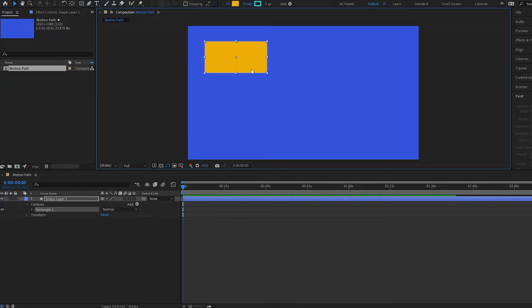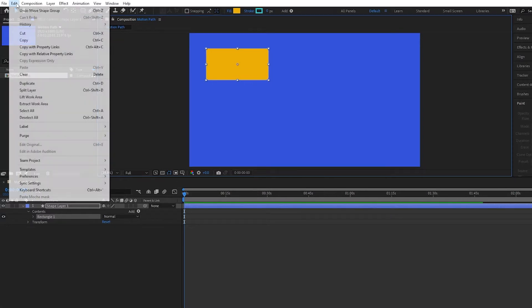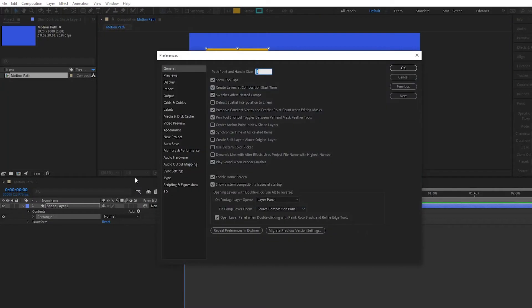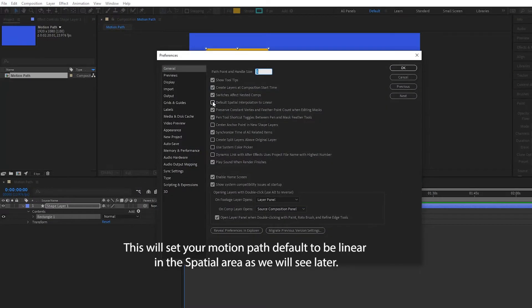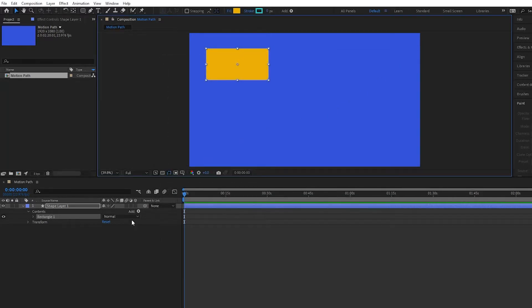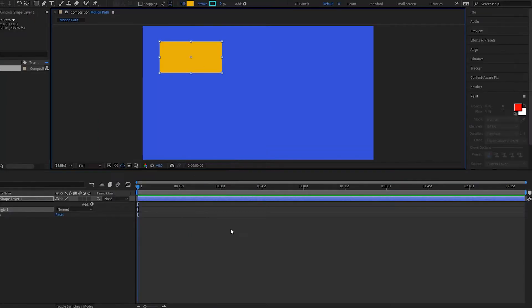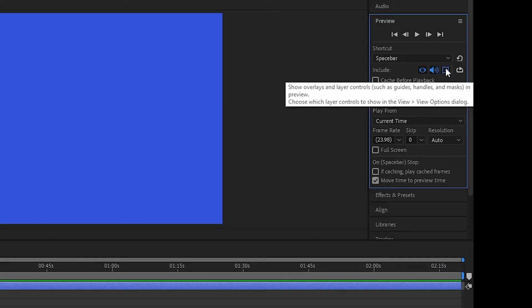You want to make sure you have a few things selected. Go up to Edit, then Preferences, General, and make sure that you have Default Spatial Interpolation to Linear selected. Press OK. We also want to make sure we have the Toggle Mask and Shape Path Visibility selected so we will be able to see our motion path. Under your preview, make sure you have this selected as well so you can see the motion path when you use the preview.